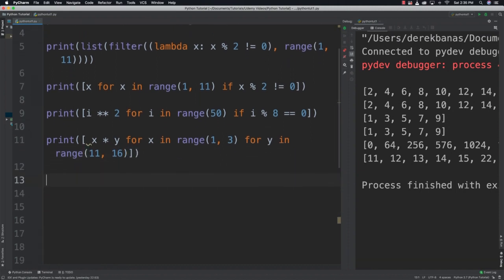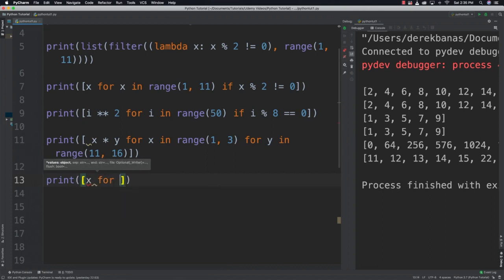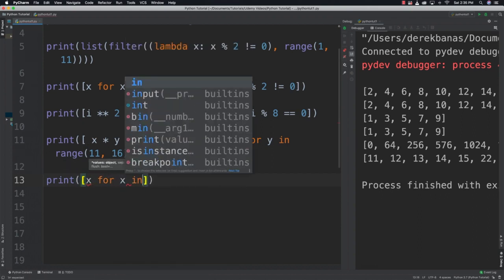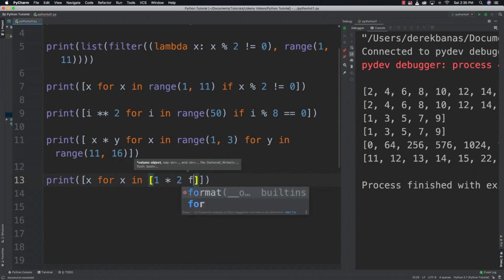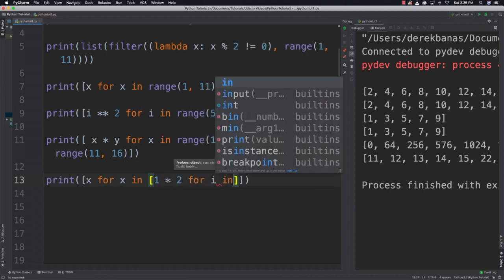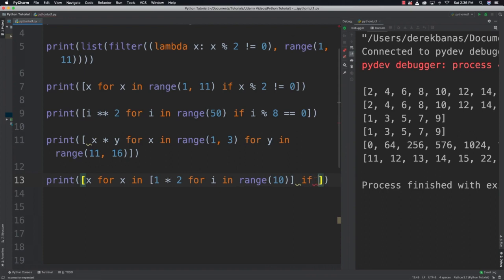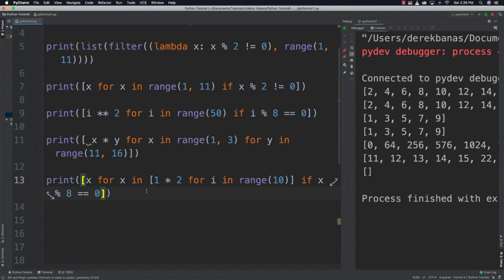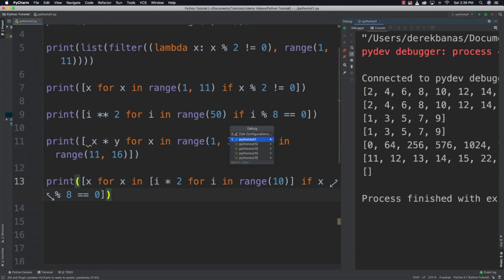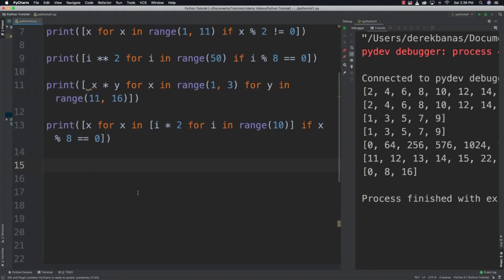You can actually put list comprehensions in list comprehensions. Let's say we want to generate a list of 10 values, multiply them by 2, and return multiples of 8. Print x for x in i times 2 for i in range 10, go outside of that comprehension, if x modulus 8 is equal to 0. You can see you can do really complicated things with list comprehensions. Play around with them; that's the only way you can really get very good at them.